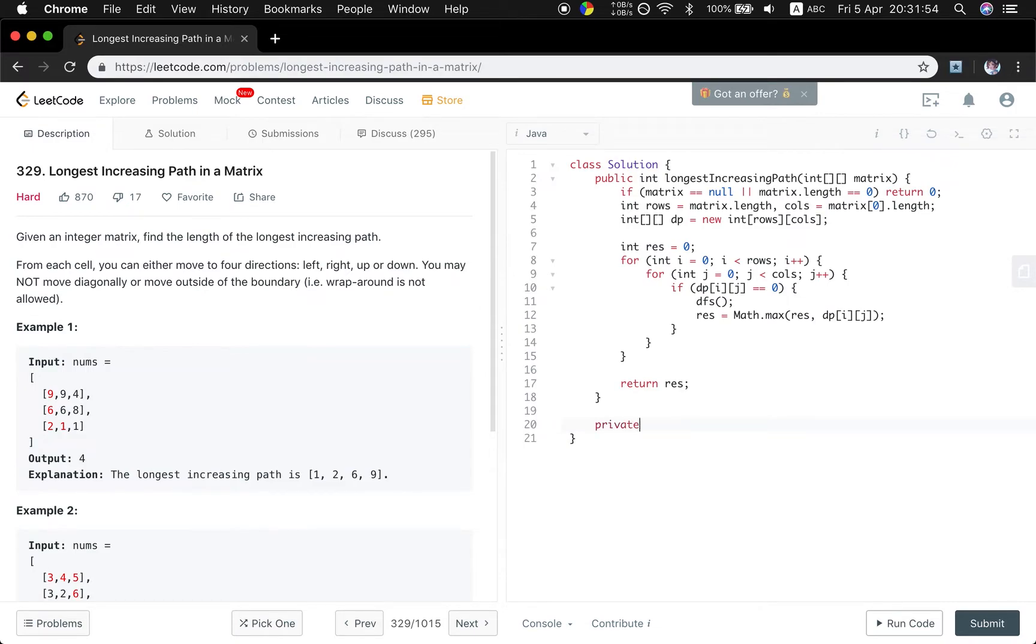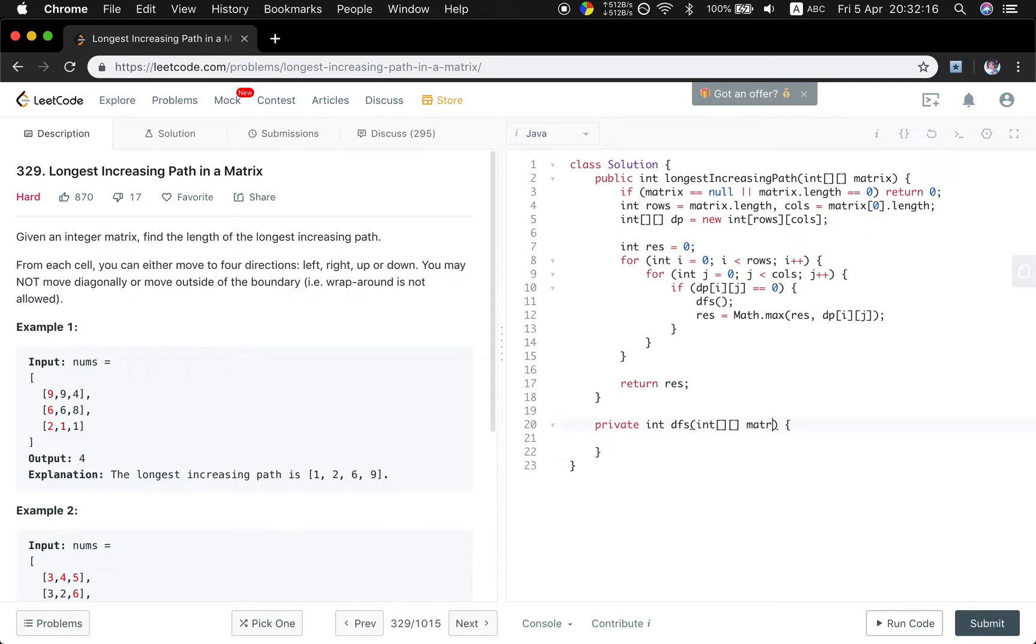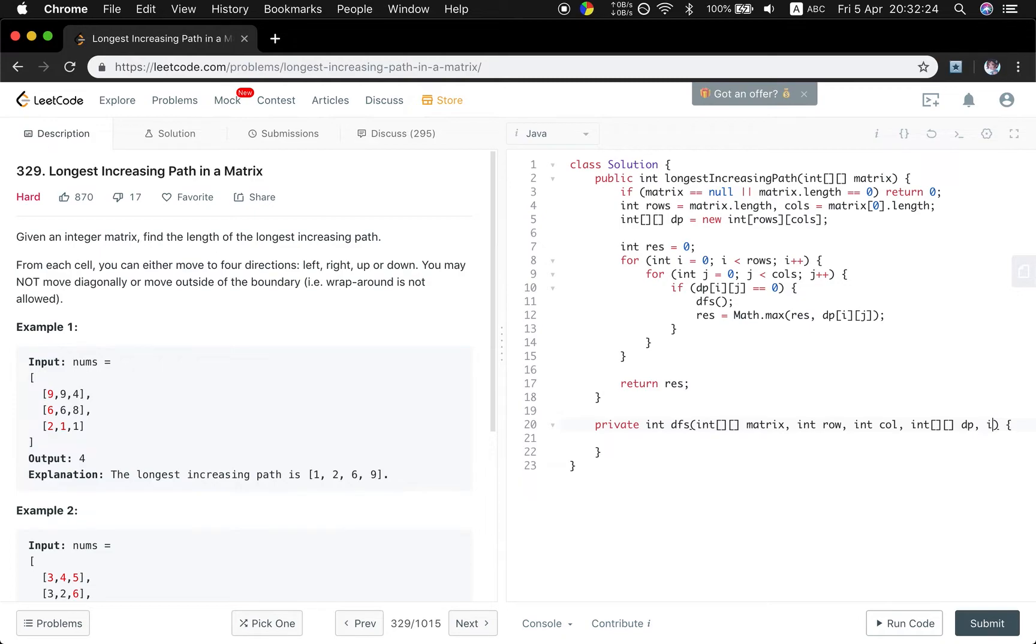Now let's implement this DFS function. So why do we need to return a value? Because as I said before, we can only choose one direction to plus one. So we need this to return a value and we compare these four directions values. That's the reason. And the first parameter is the matrix, and the row and the column index, and this DP array. Also, we need to compare current value and previous value, so we use the previous value.